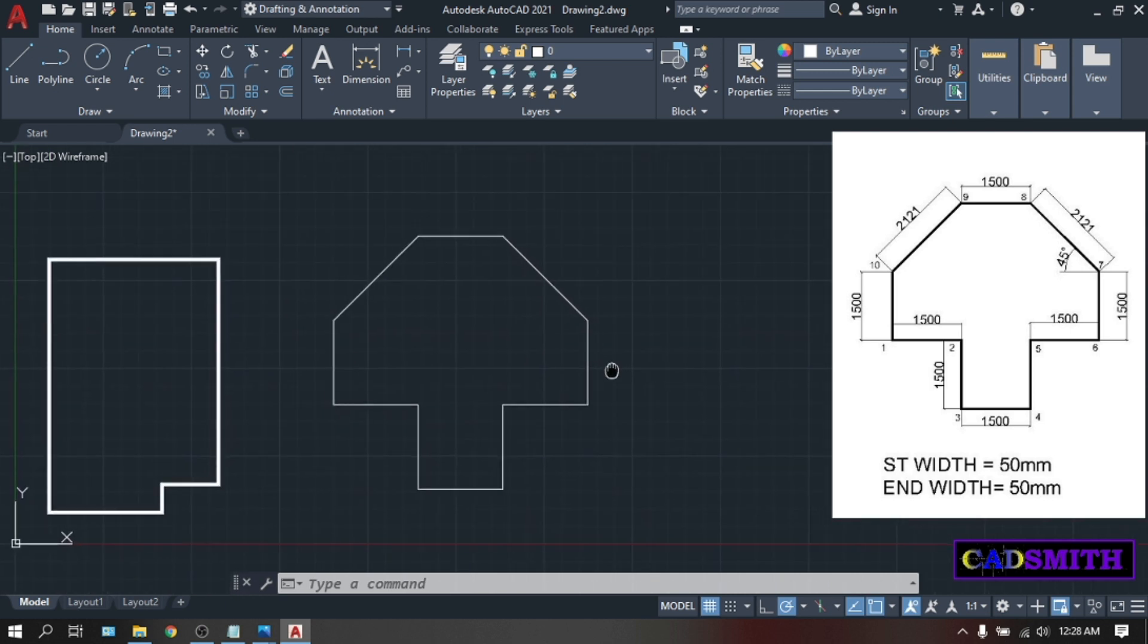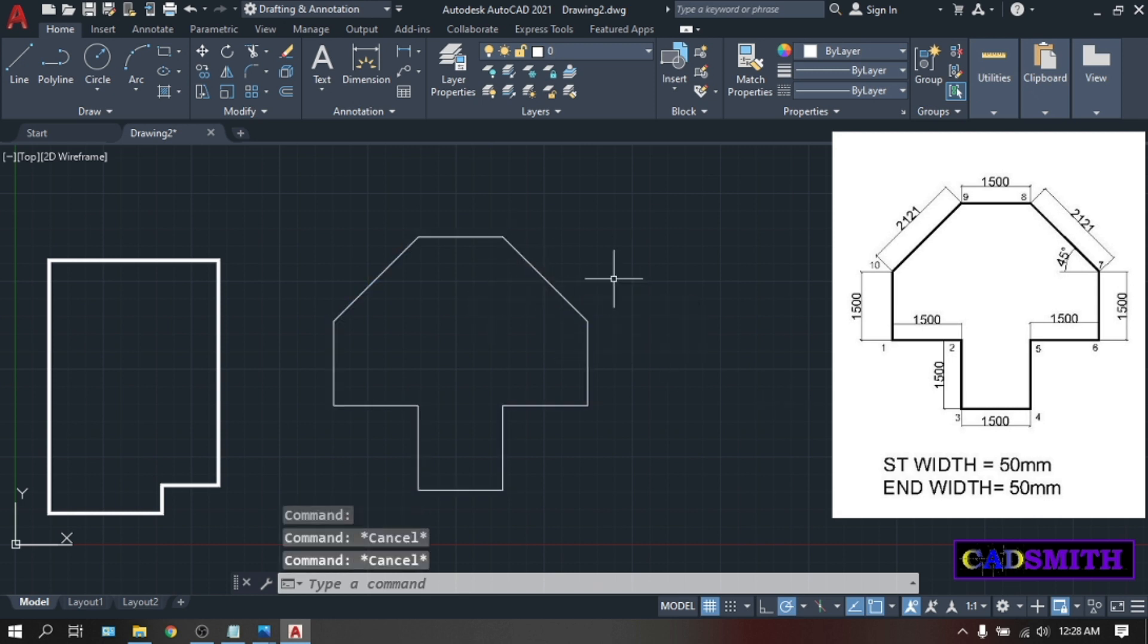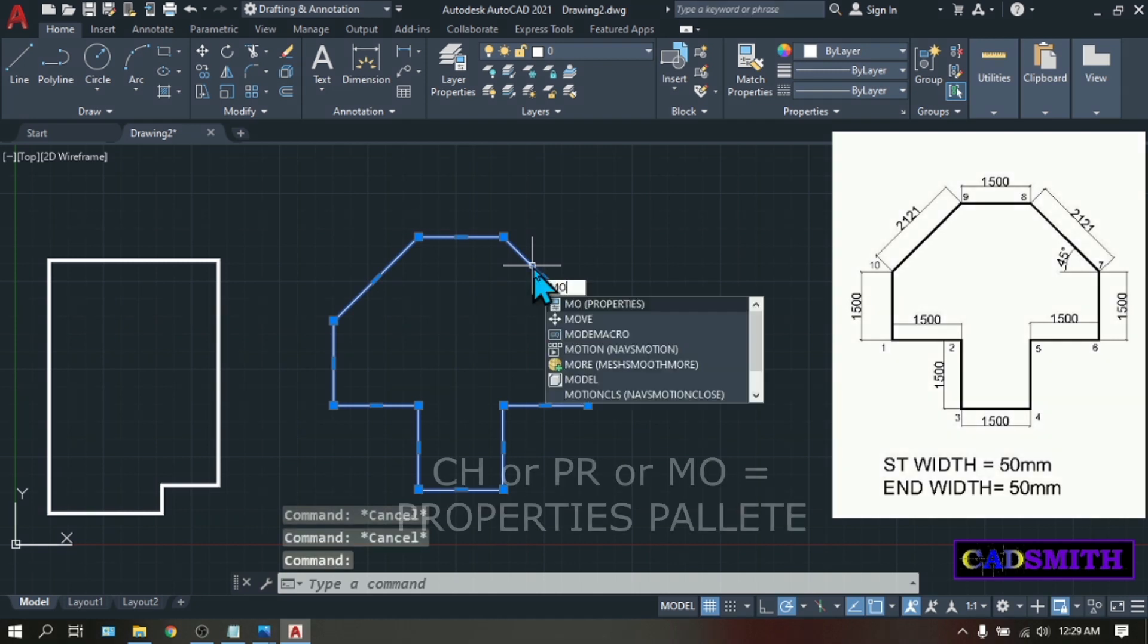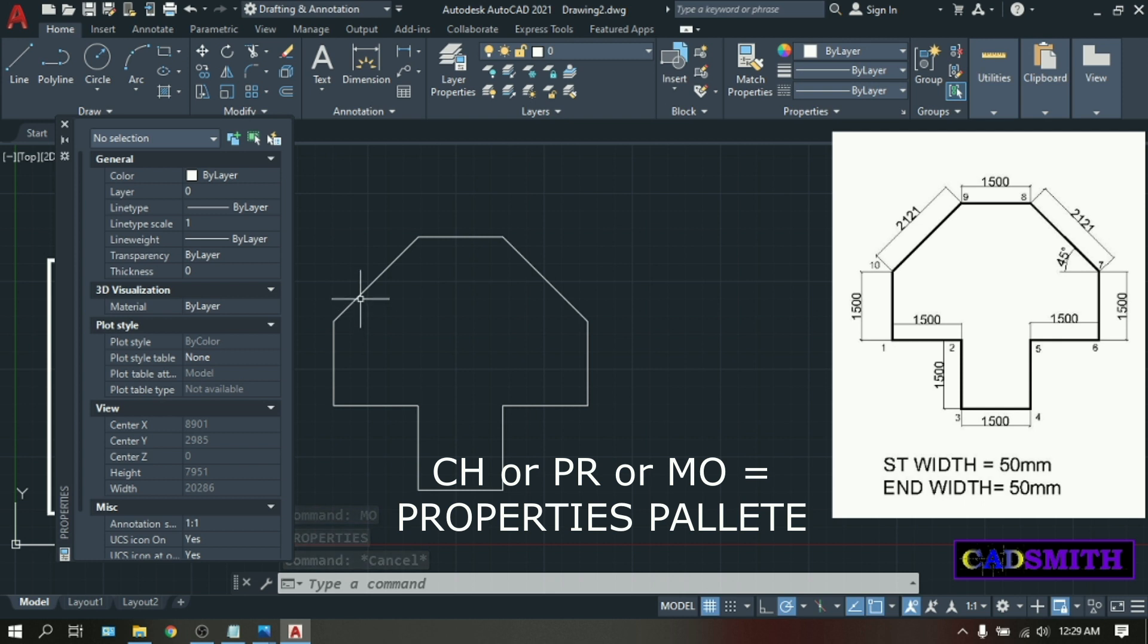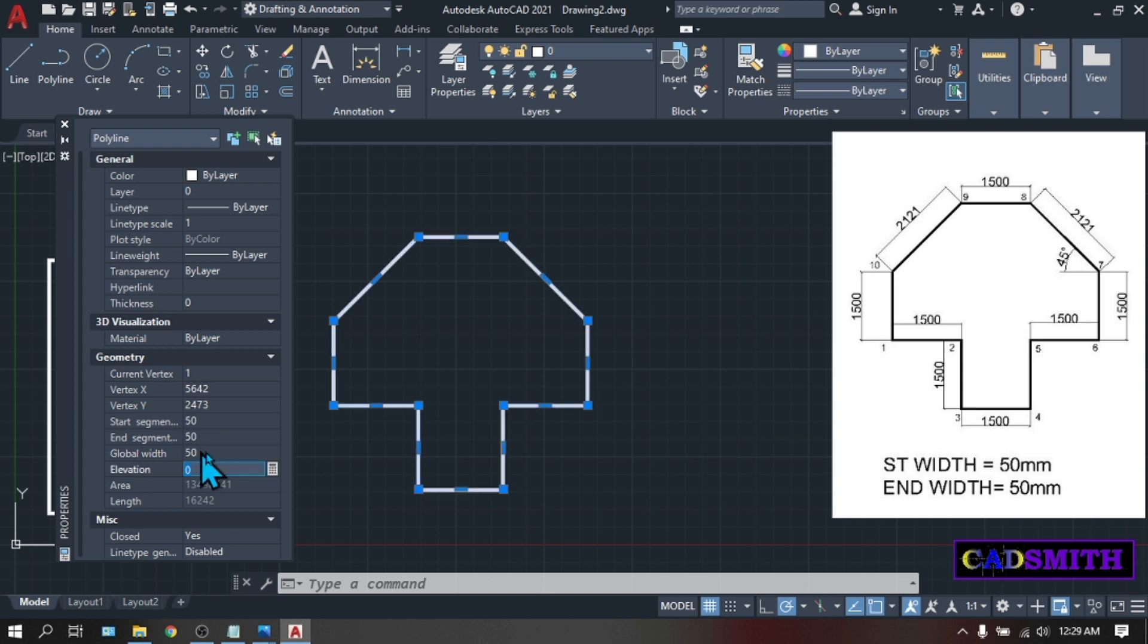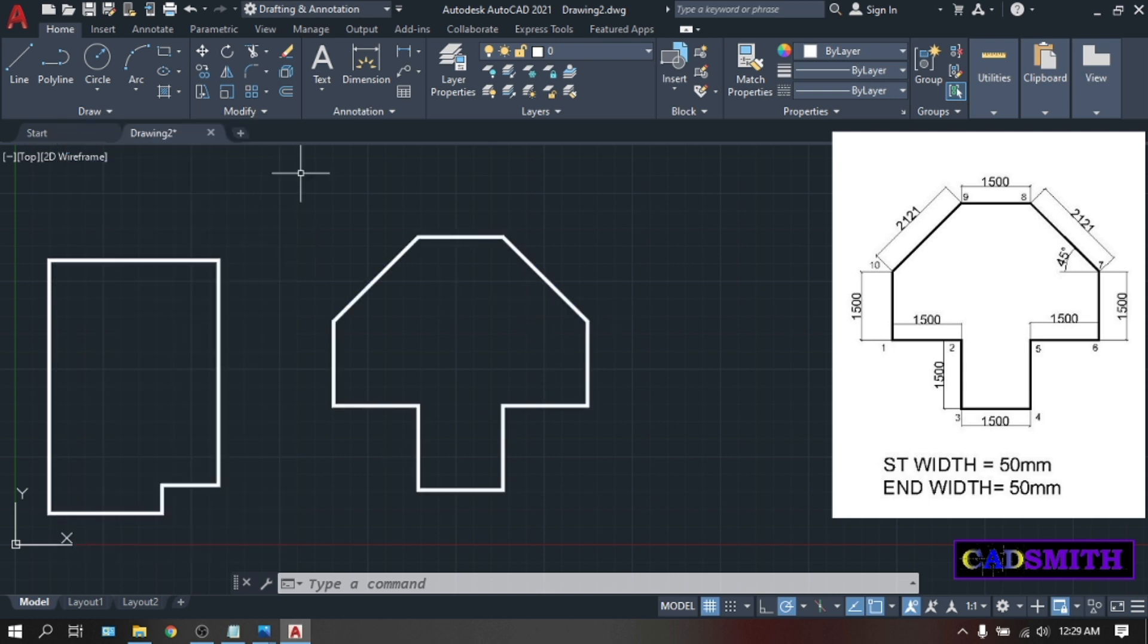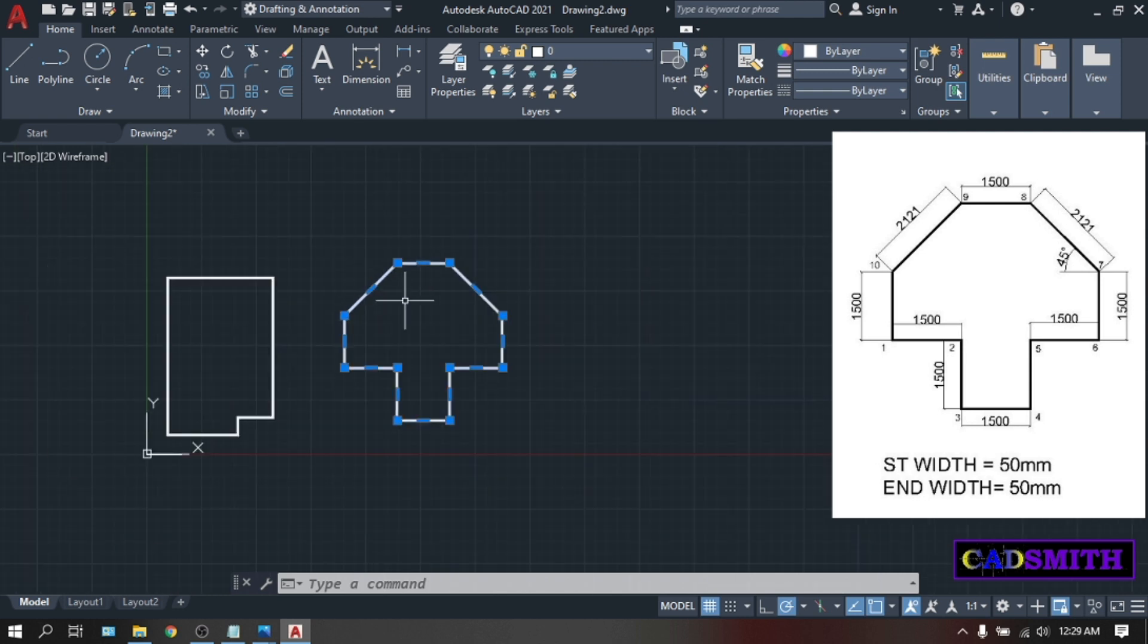The thickness of the polyline in our image has 50 millimeters. But our polyline is zero. So how can we give thickness to our polyline? Type MO. Enter. A properties palette will appear. Whatever object you select, the property of that object will appear here. And under geometry, go to global width. And type 50. Now, your polyline is 50 millimeter thick.